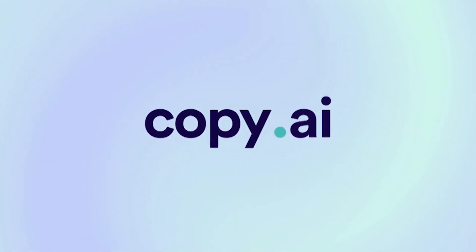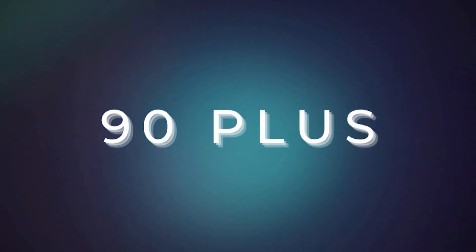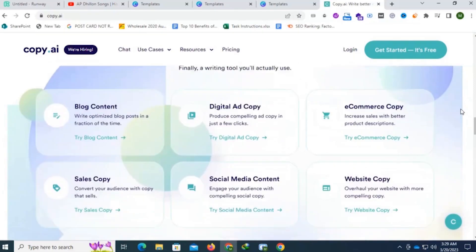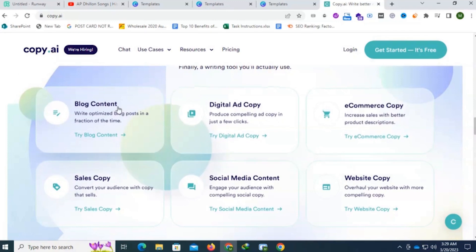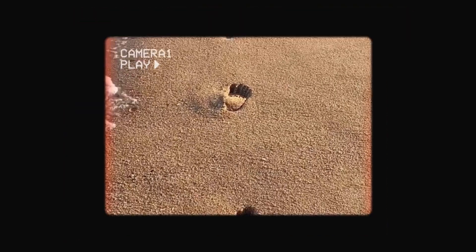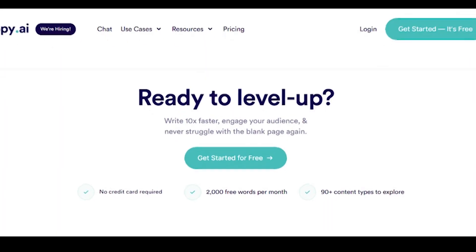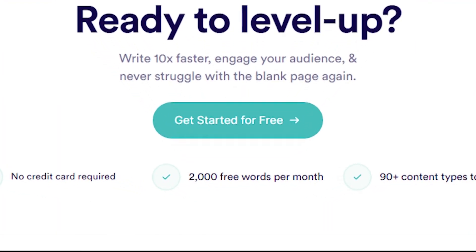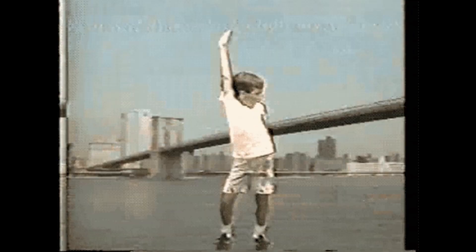Number four is Copy.ai. This AI story generator tool is similar to others, but it provides 90-plus features. With its multi-template feature, you can create all types of content from blogs to meta descriptions. The most amazing thing about Copy.ai is that they offer 2,000 words of free writing every month when you sign up.